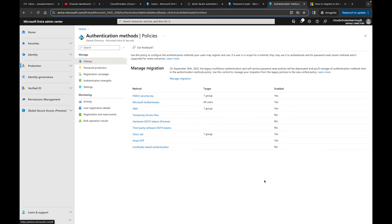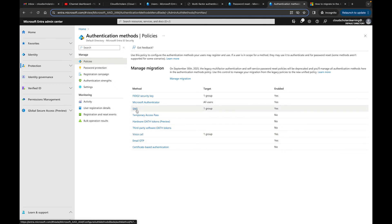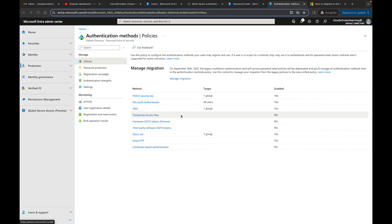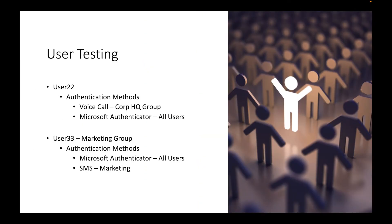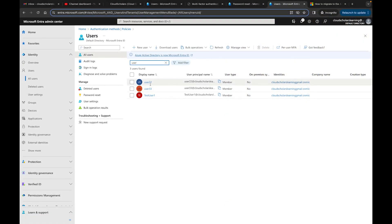Now I want to test with two users. I'll use user 22 and user 33. For both we have Microsoft Authenticator, but we also want voice call for one user and SMS text message for the other. User 22 is part of Corp HQ and user 33 is part of the Marketing group. Now let's authenticate to the portal and see exactly what options come up for each user.